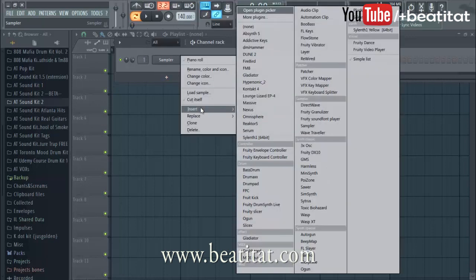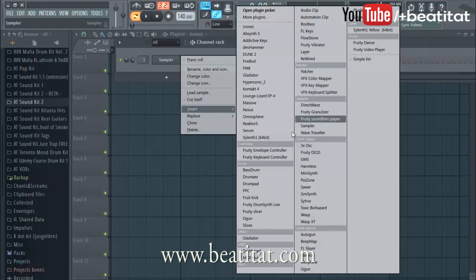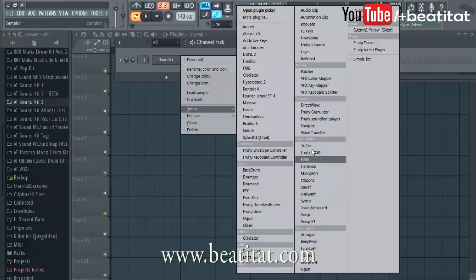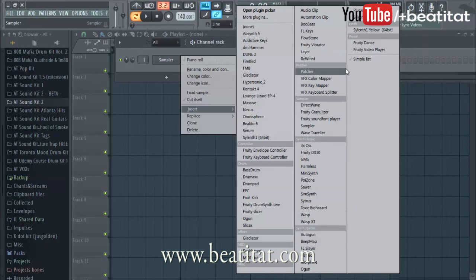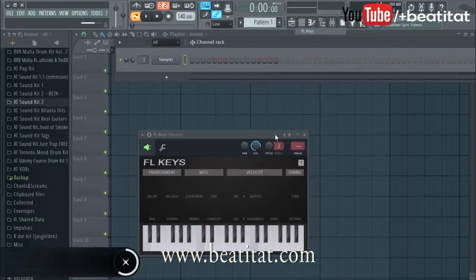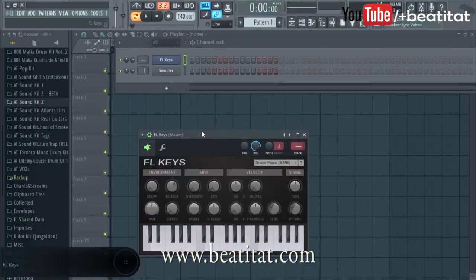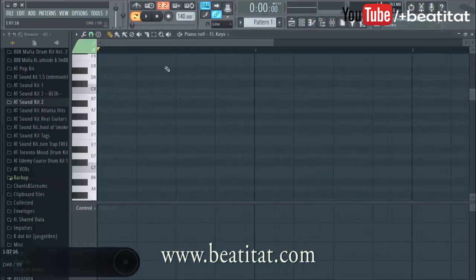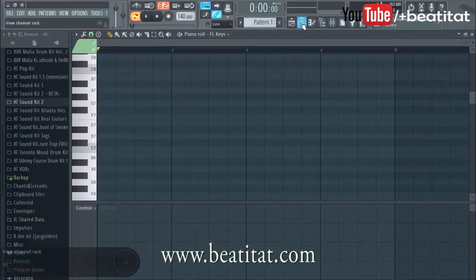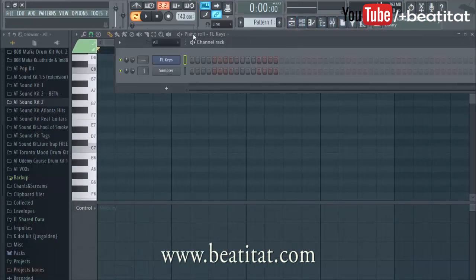To get started we need to insert a sound or generator, which we can then open up in the piano roll. If you're using FL Studio, we're going to pull up FL Keys — everyone should have this piano. So we are in the channel rack right here.